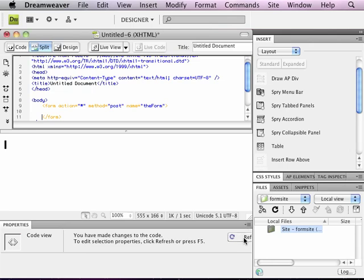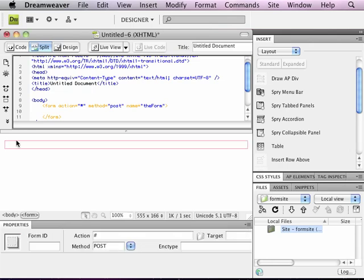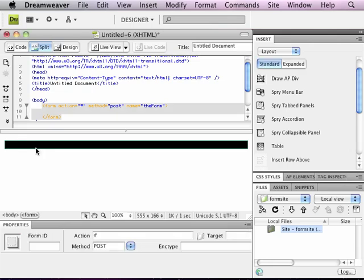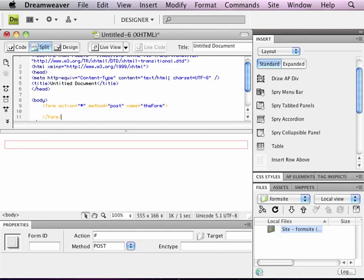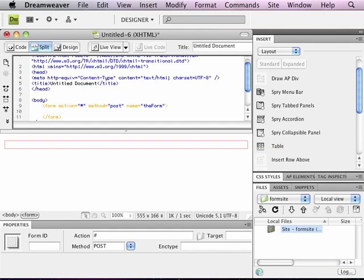And if I refresh my page here in the design part of my split screen, it just shows a rectangle indicating that there's a form there. There's nothing really in the form yet.